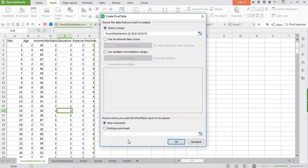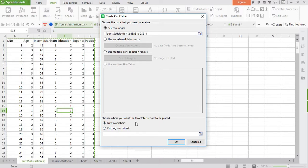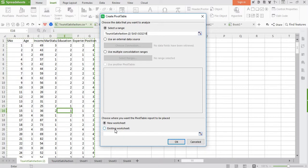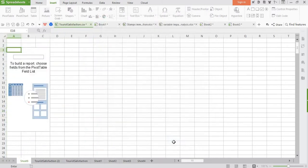At the bottom you see we have two options: one, we want to create pivot table in a new worksheet, or we want to create it in an existing worksheet. Suppose we want to create it in a new worksheet.